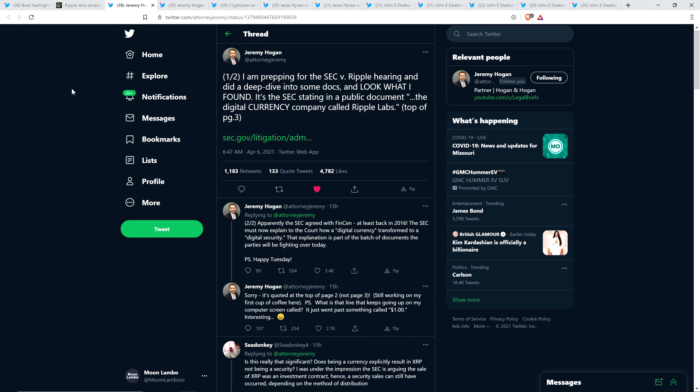And so here's some more from attorney Jeremy Hogan. And this is before the hearing, by the way, check this out. I am prepping for the SEC versus Ripple hearing and did a deep dive into some documents. And look what I found. It's the SEC stating in a public document, the digital currency company called Ripple Labs, apparently the SEC agreed with FinCEN at least back in 2016.